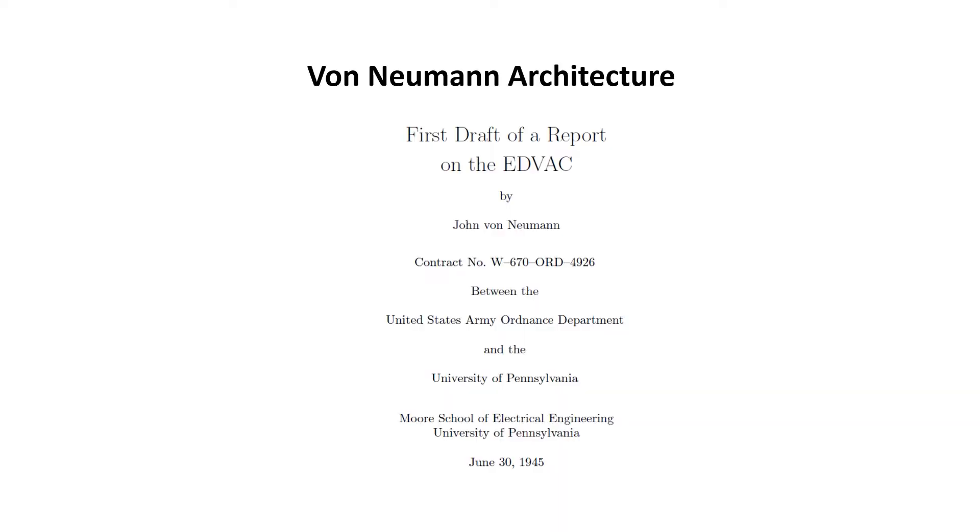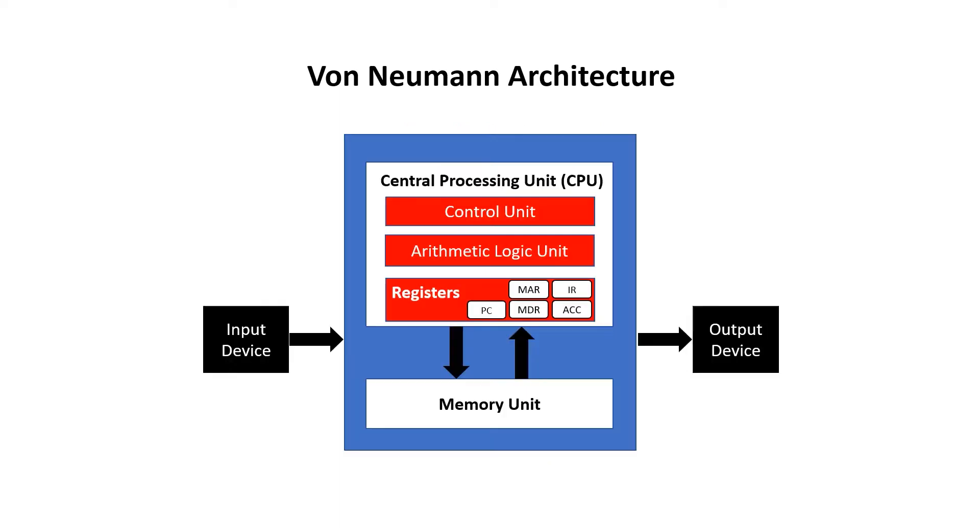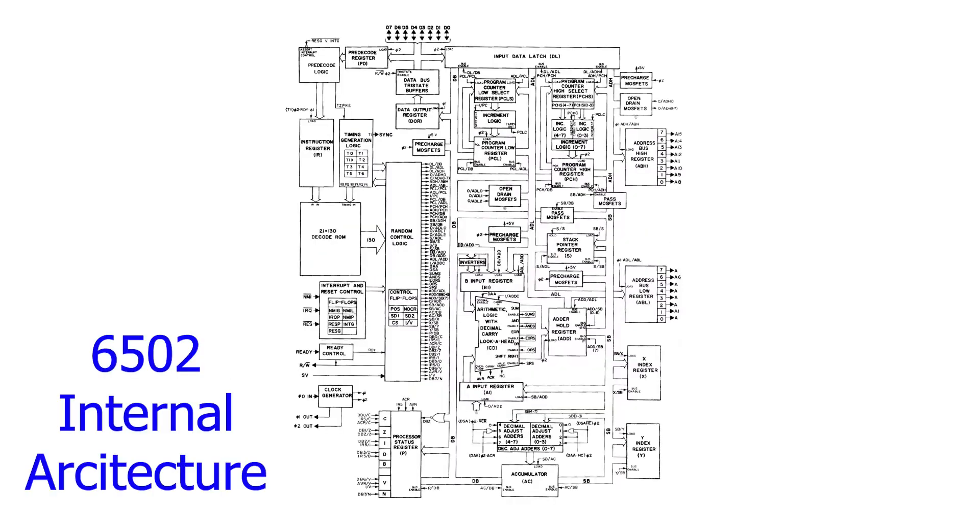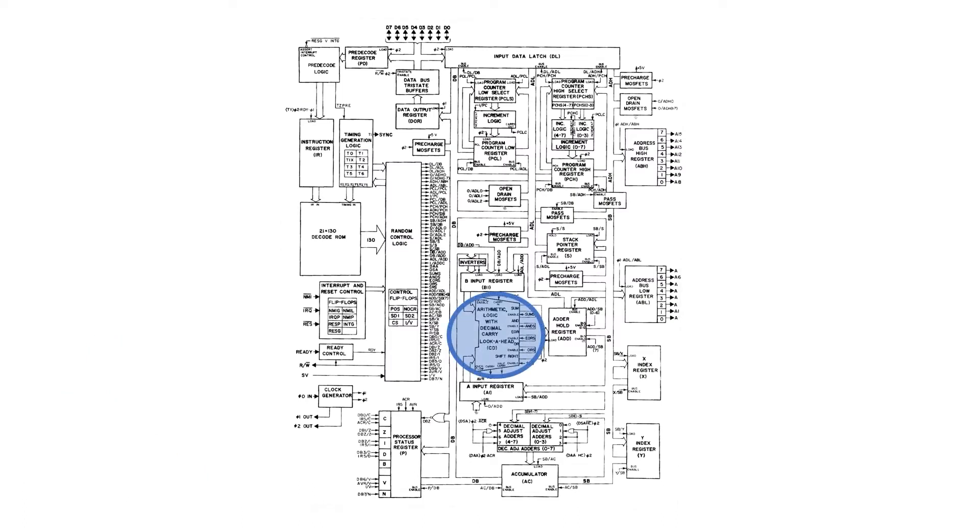He wrote this paper, titled First Draft of a Report on the EDVAC, which defined many of the core features of the von Neumann architecture, including the Arithmetic Logic Unit. On the 6502 architecture, the Arithmetic Logic Unit is presented here in blue. It's tightly associated with the accumulator and the status register.